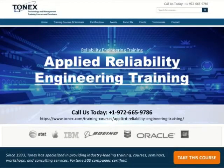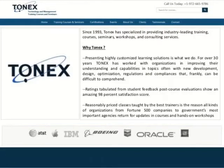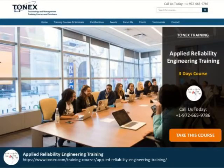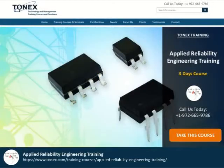Welcome to Applied Reliability Engineering Training, powered by Tonex.com. The Applied Reliability Engineering Training Course covers the ideas, devices, and strategies required for actualizing fruitful reliability engineering.